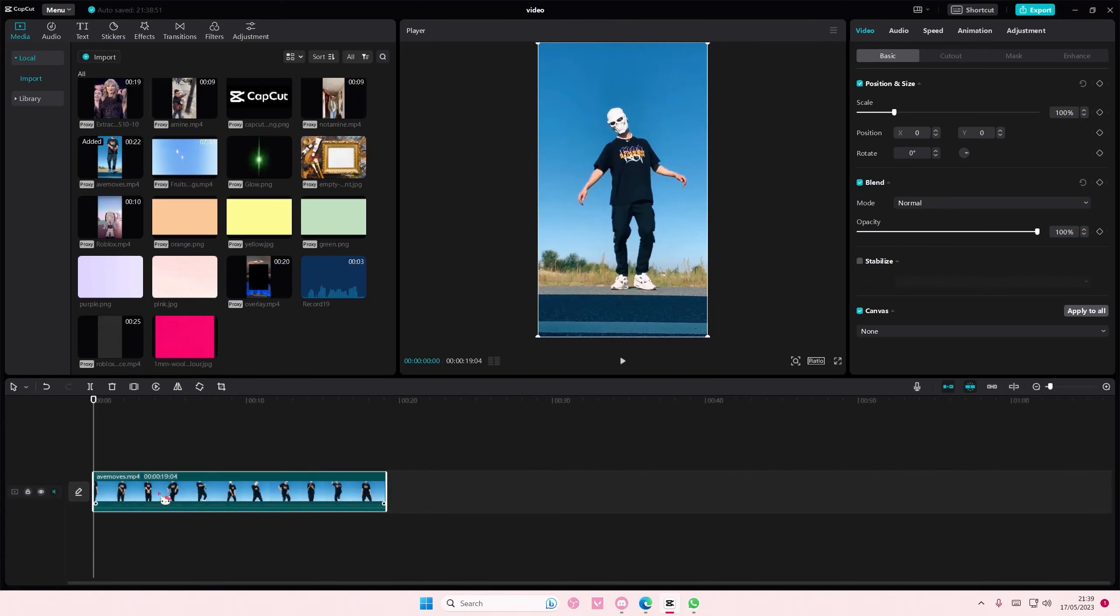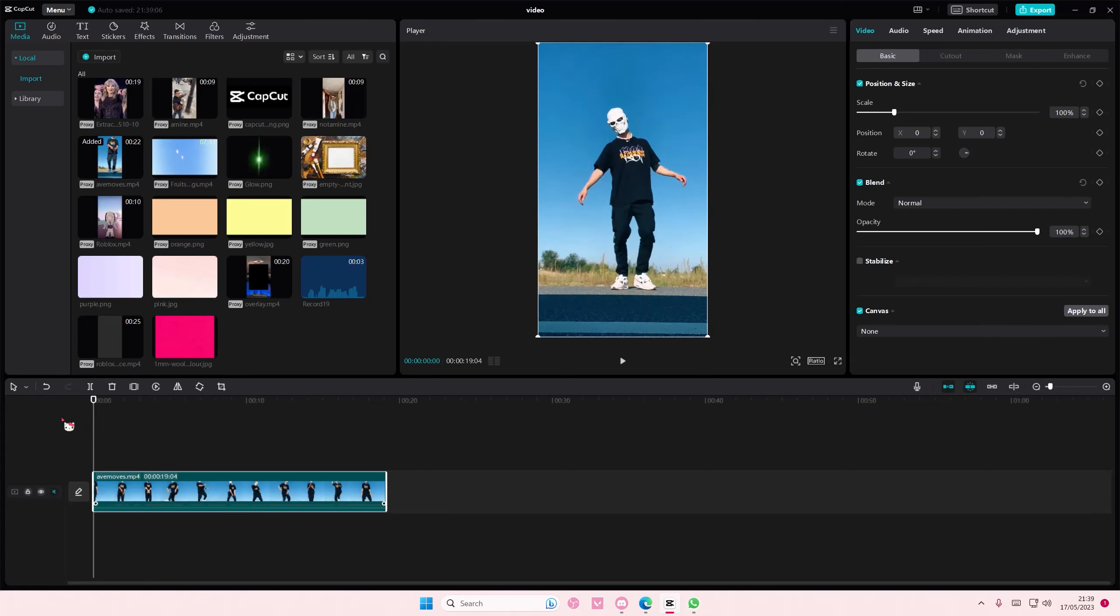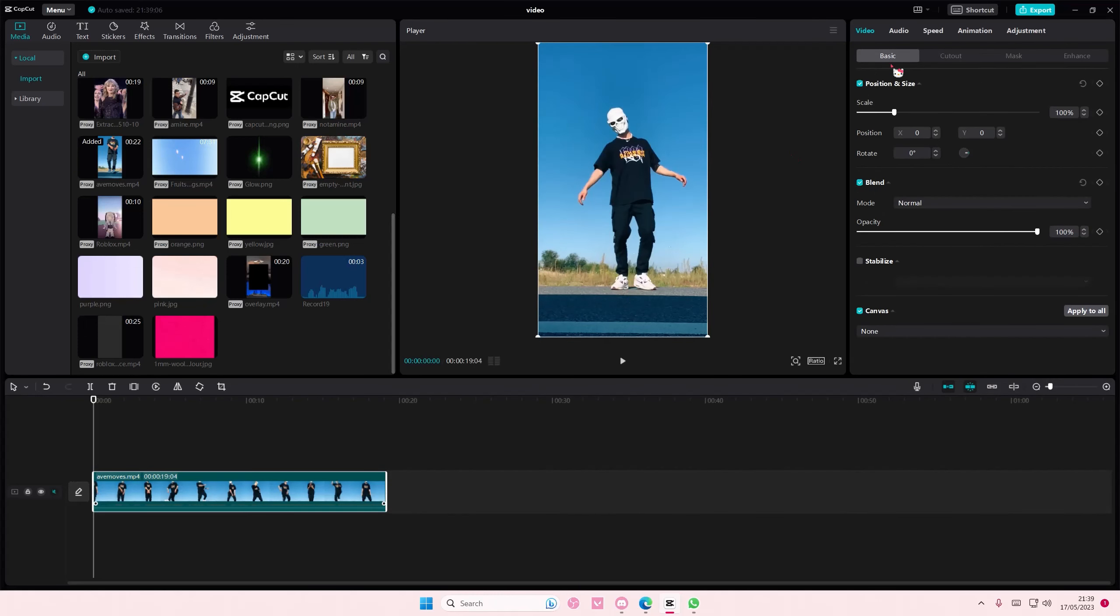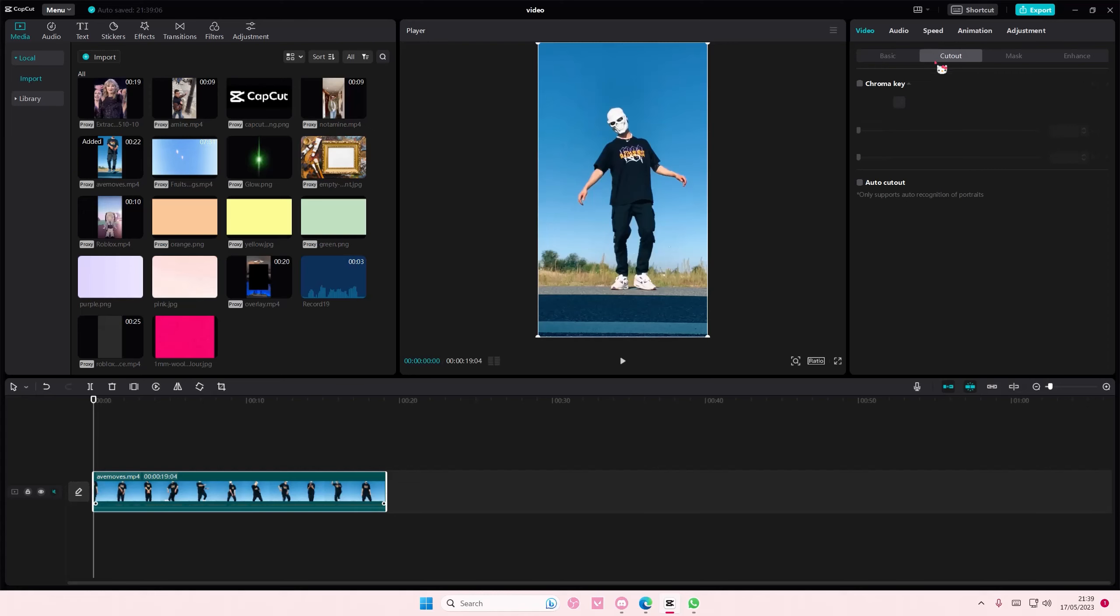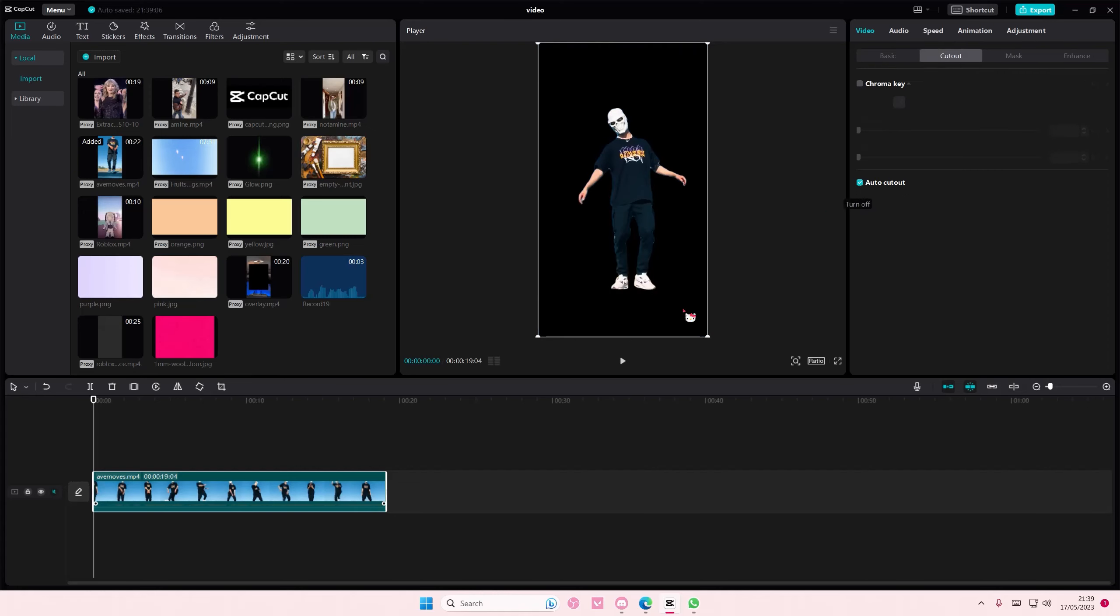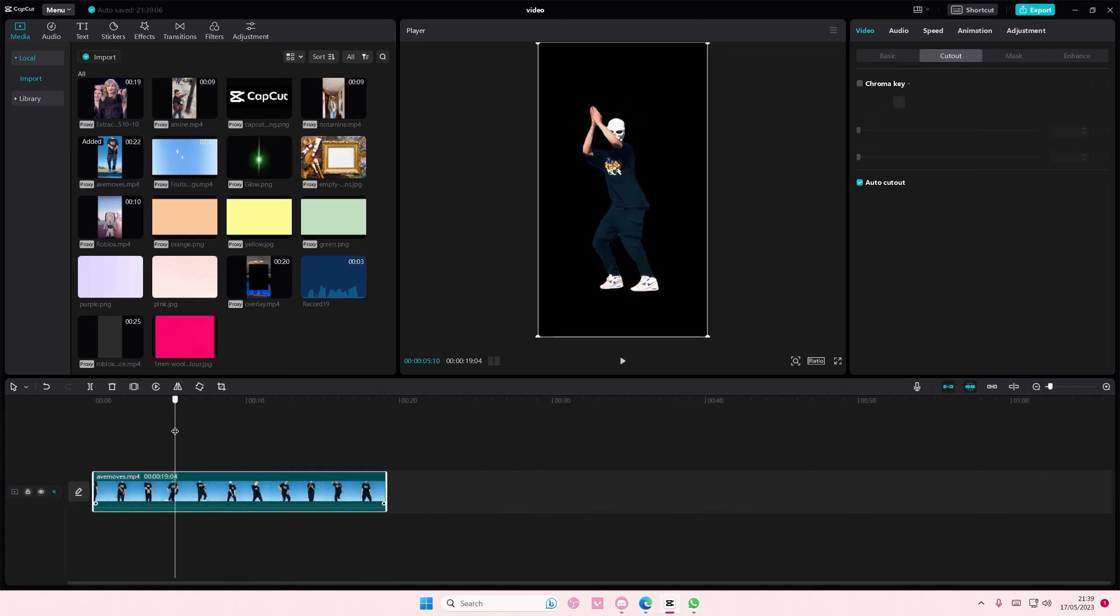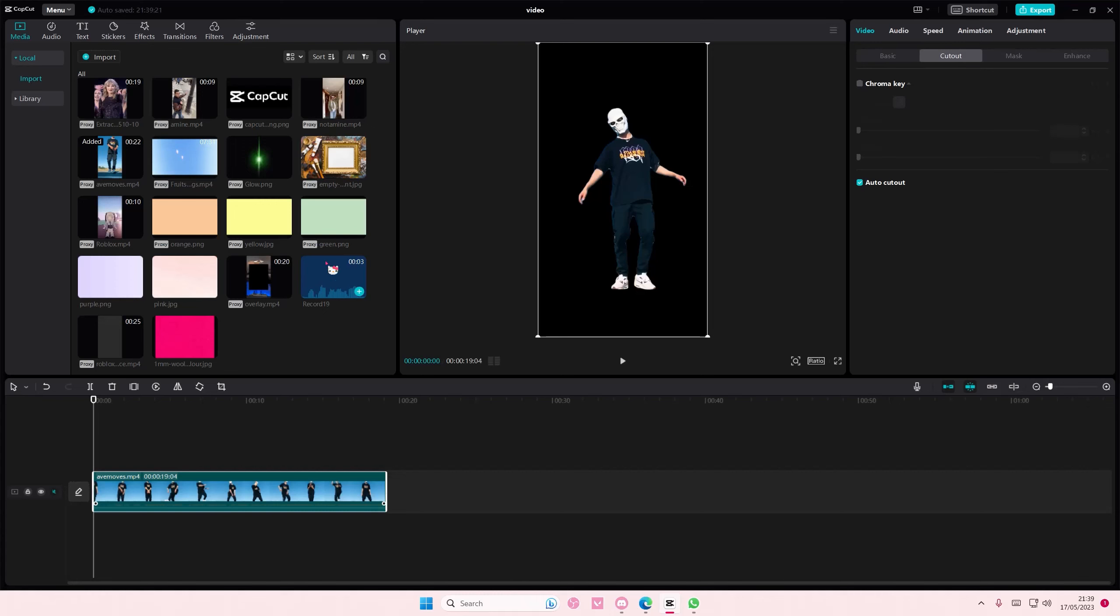I'm just going to start here. So I'm going to select the video. If you don't select the clip, it won't show up here. Select the clip and select Cutout, and then you're just going to select Auto Cutout. You're also going to make sure that the foreground and the background doesn't blend in too easily, and then here you can start adding your own background.